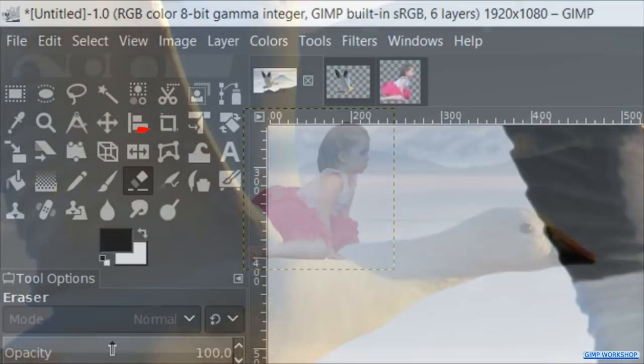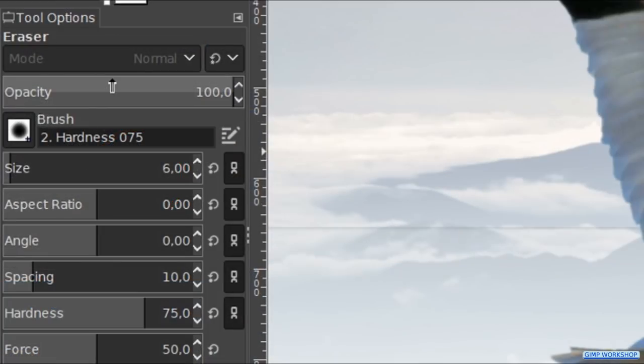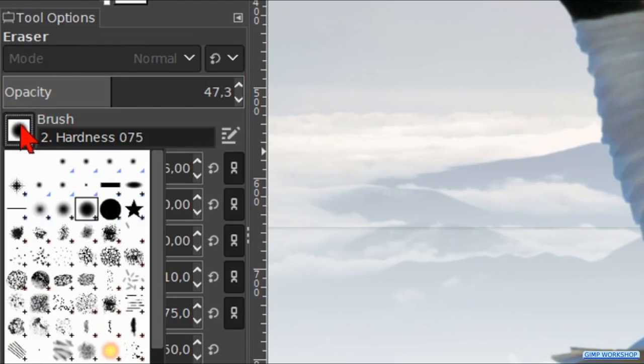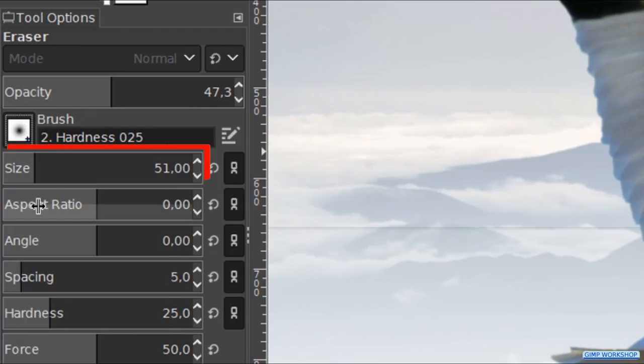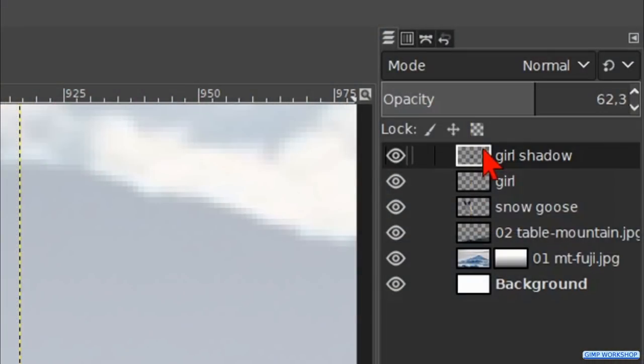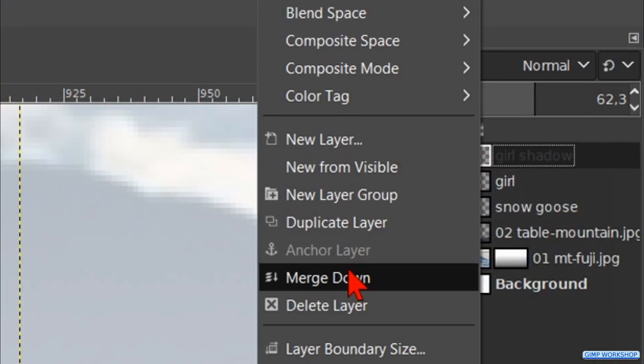Then press shift plus E to make the eraser tool active again. Make the opacity about 50. Choose brush hardness 25 and make the size about 50. We can carefully erase parts of the face, the dress, arms, the knee and the foot. Here too we can use control Z to undo one or more previous steps. When we think it's enough, we right click on the girl shadow layer and hit merge down.